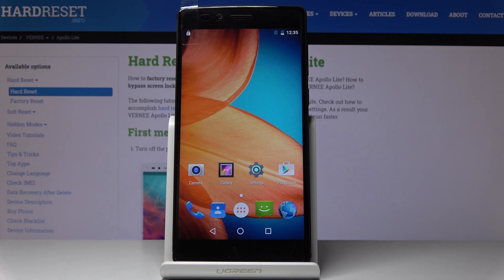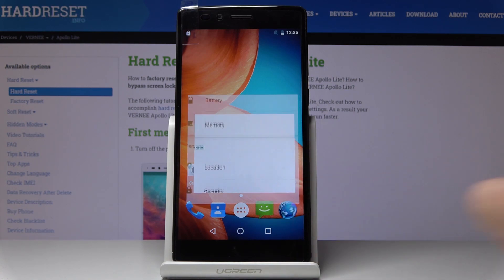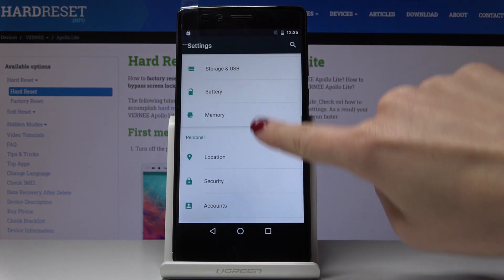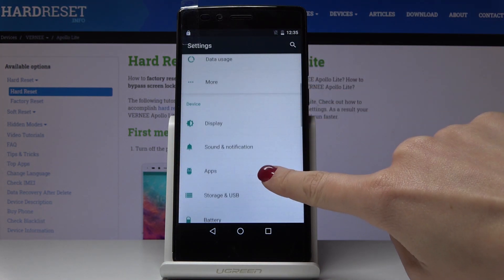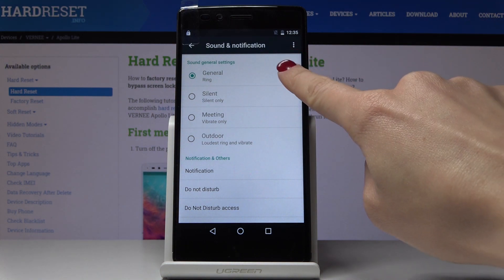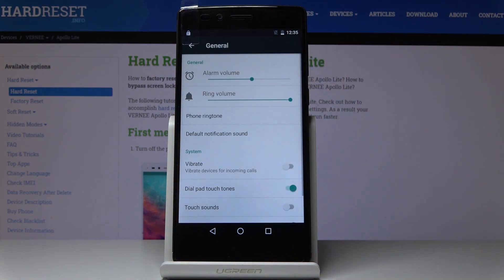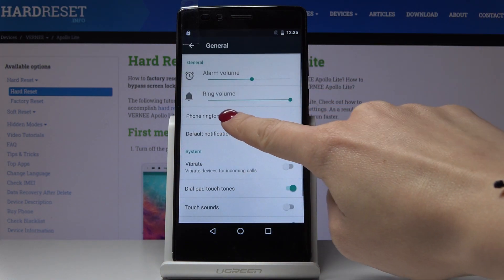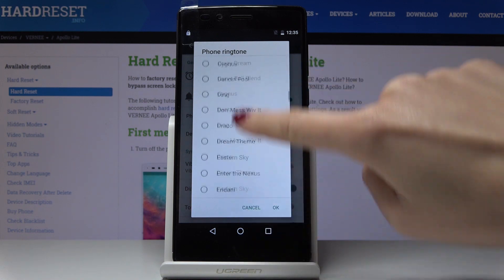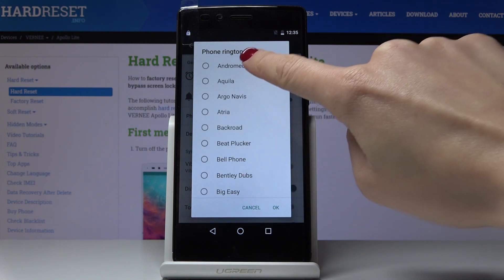Here we've got Verni Apollo Lite, and let me show you all the ringtones on the following device. First, let's open the settings, then find and choose Sound and Notification. Click on the setting icon and pick Phone Ringtone. So let's go through the whole list of ringtones here.